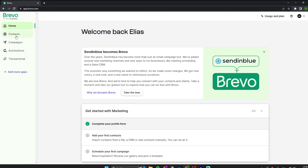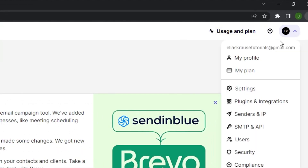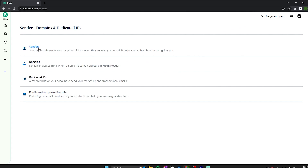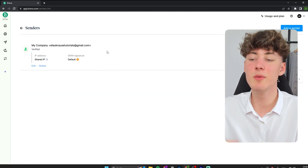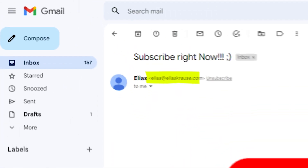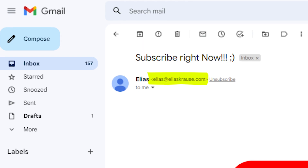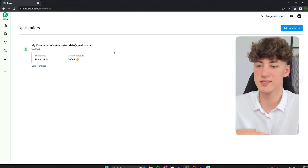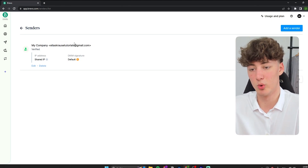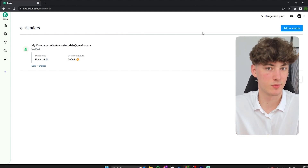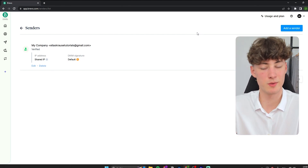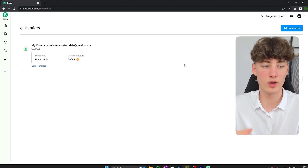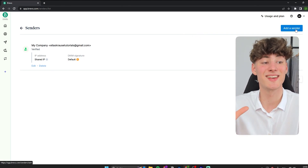Before we can start importing contacts, setting up email campaigns, and setting up automations, we will want to head over to Senders and then to Senders. Every email that we send out using Bravo will have a sender attached to it. By default, this is going to be my Gmail address because that is the default email I signed up with. I would actually recommend you add a custom sender with a custom domain because that is way more professional. You can do that by clicking on 'Add a Sender.'